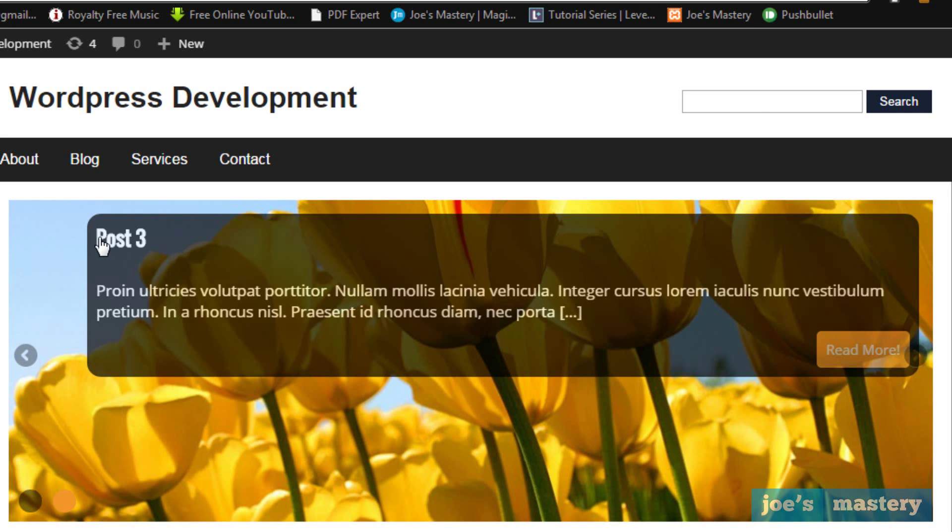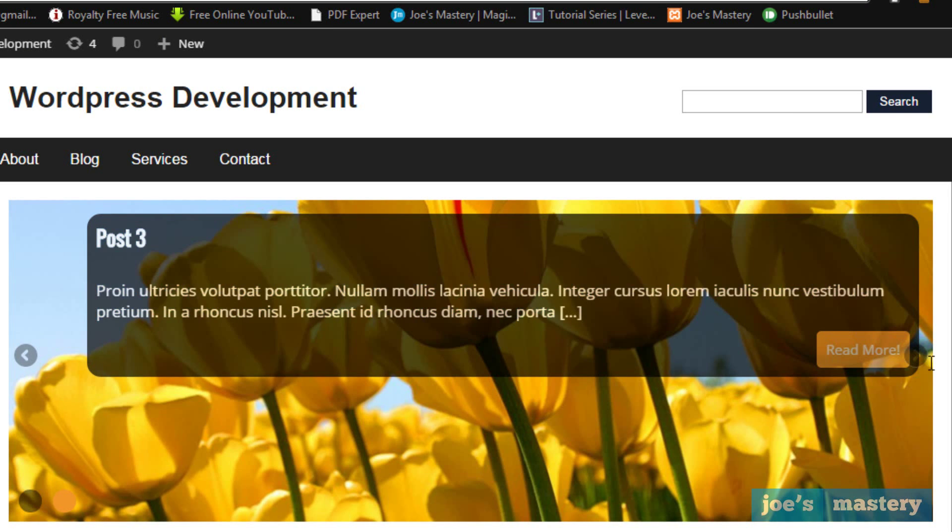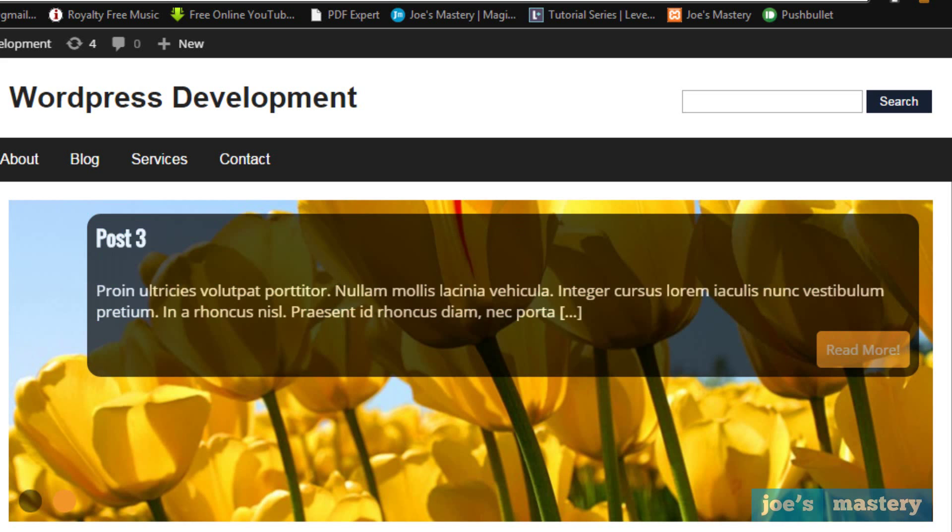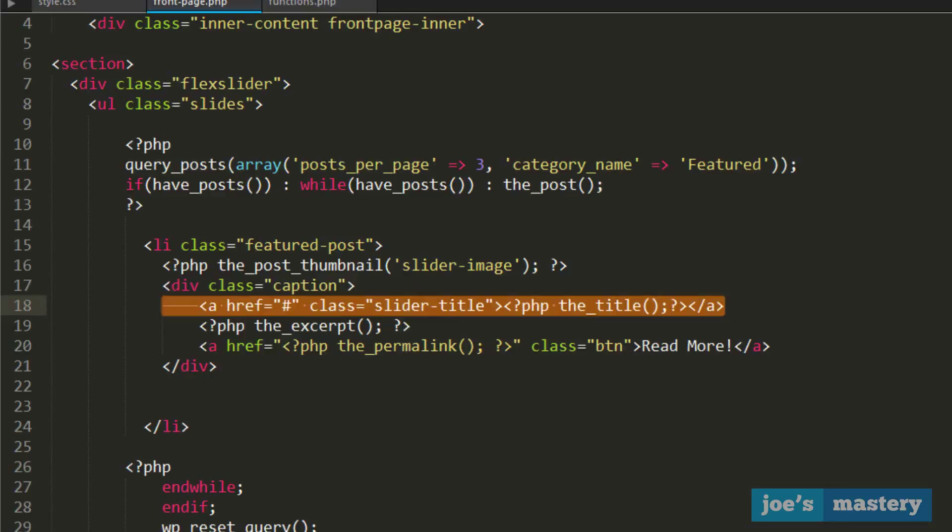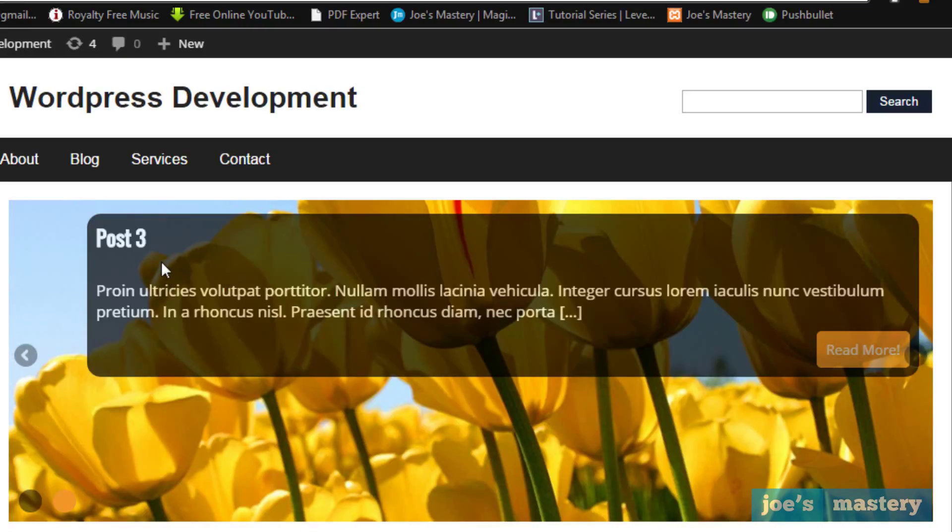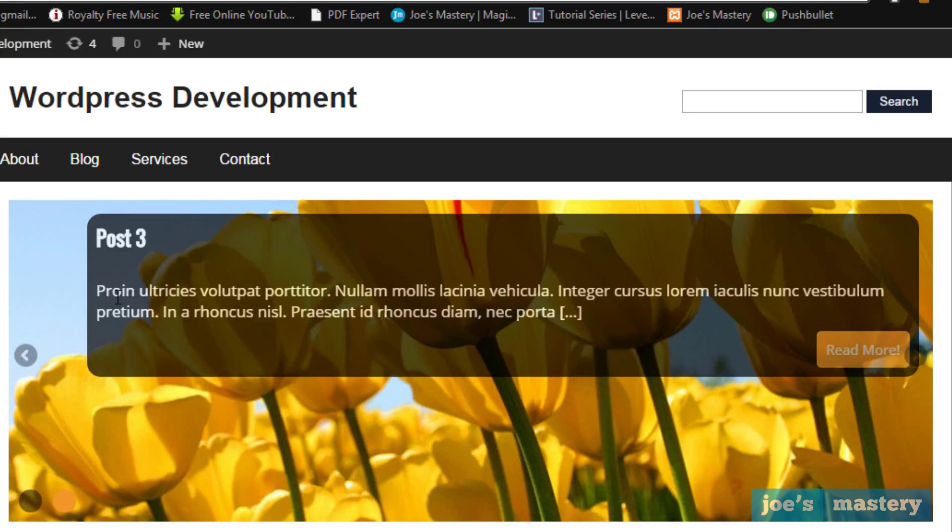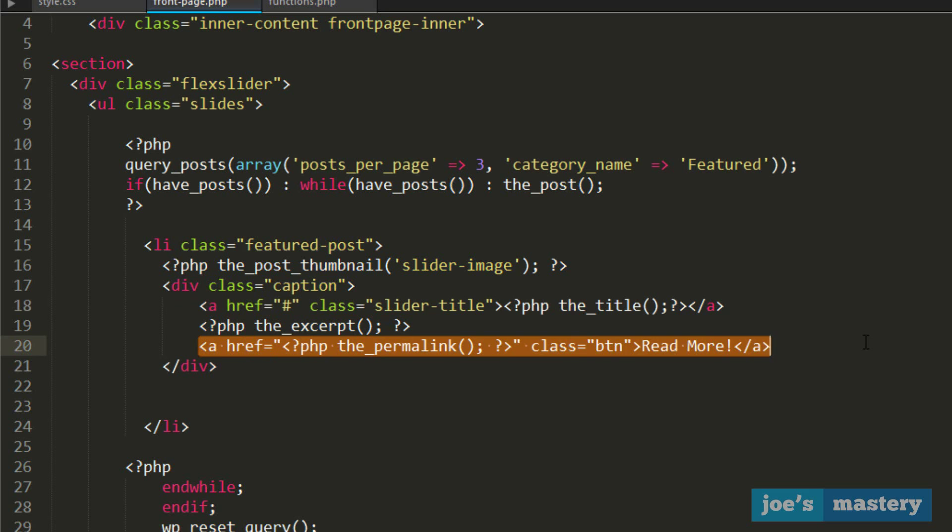Then we have our caption, which is this black box here. We have a caption with a slider title, then the excerpt right here, and we have the read more button.